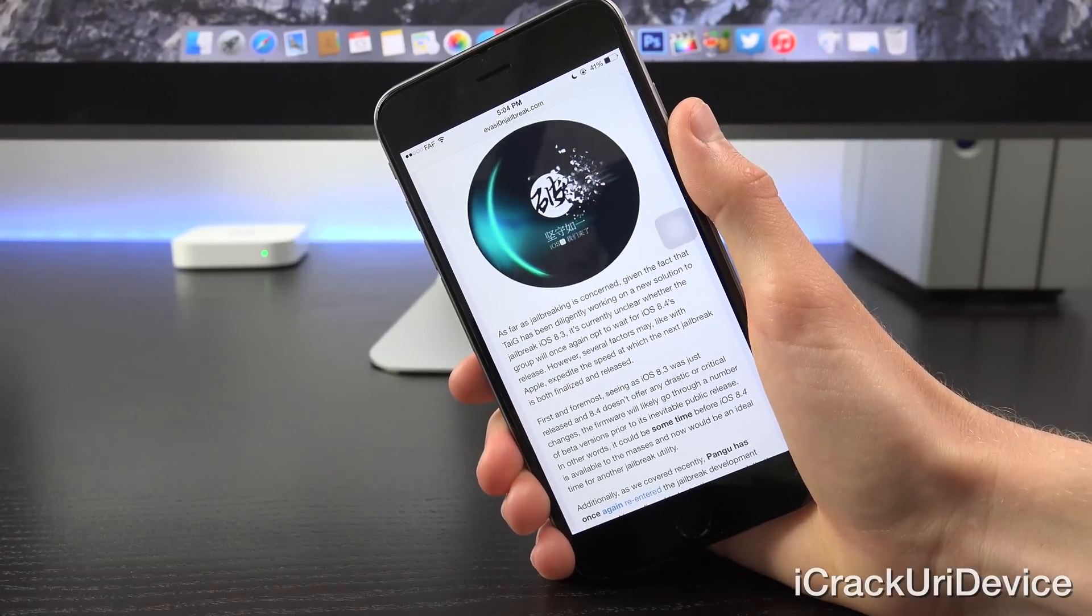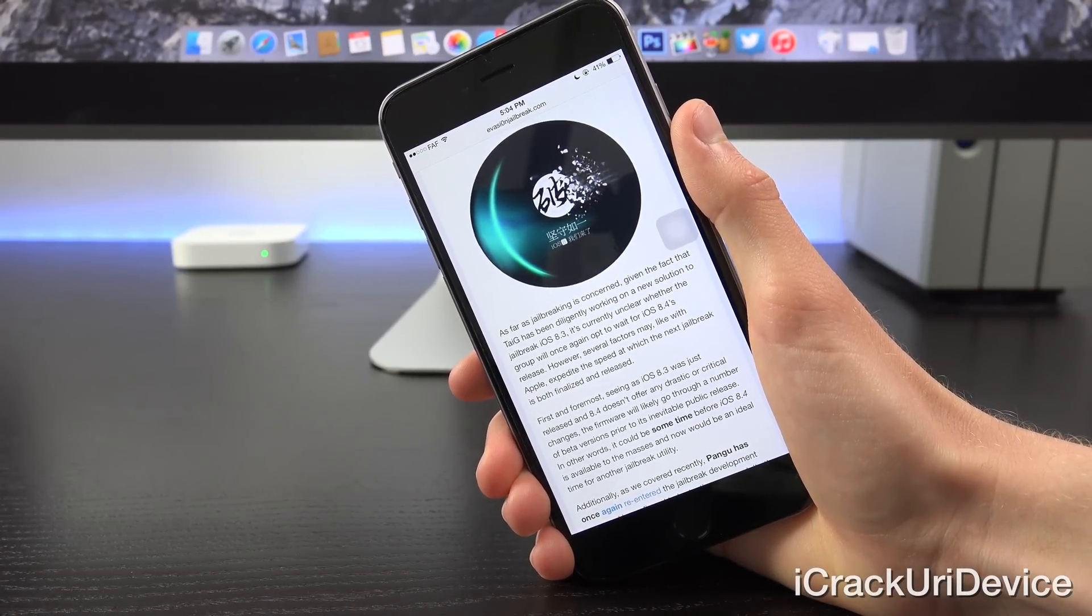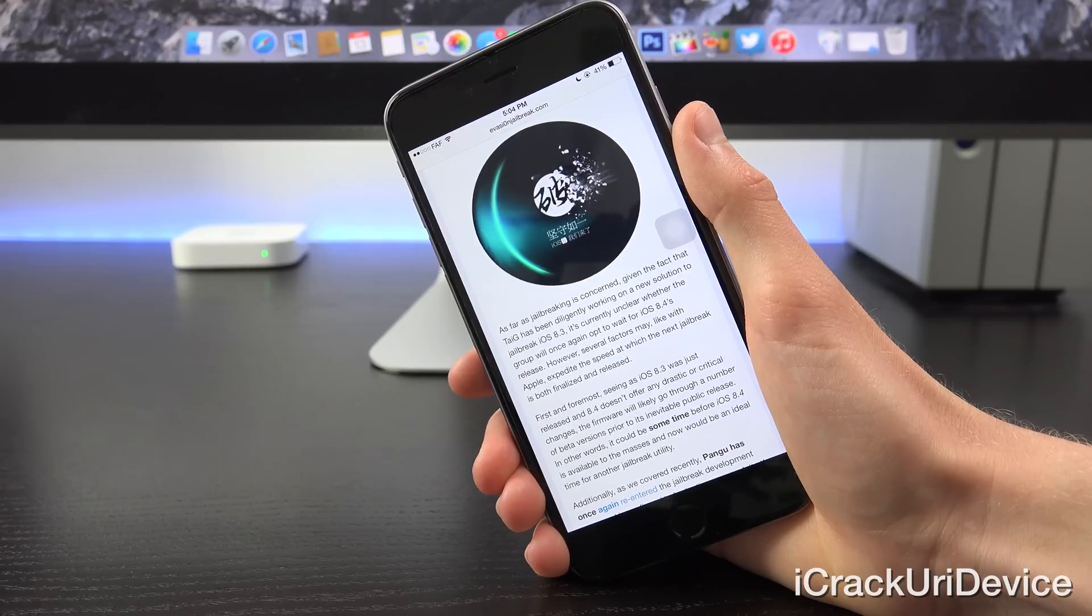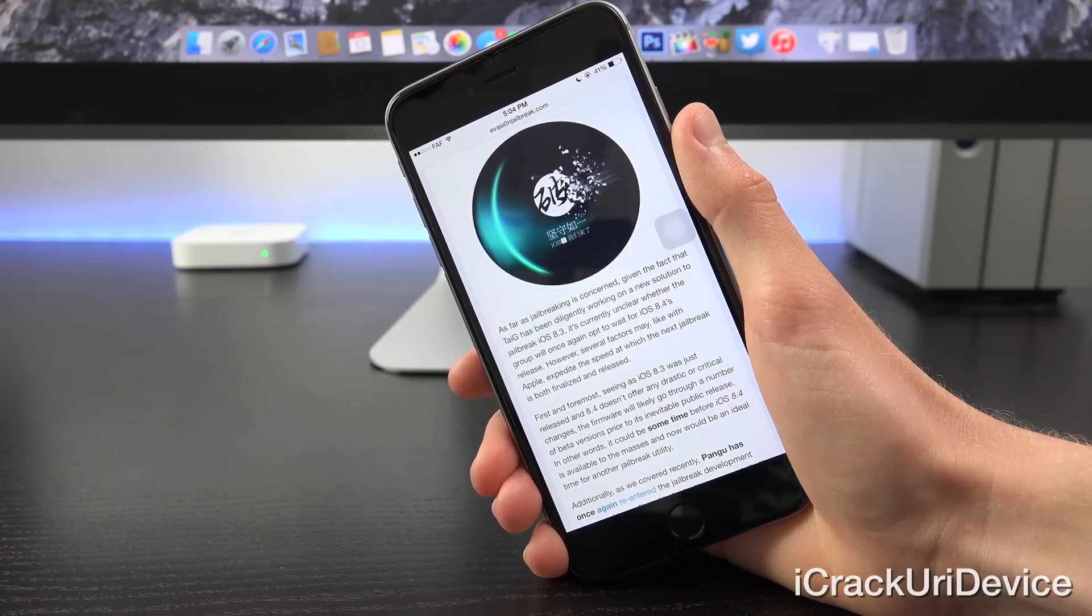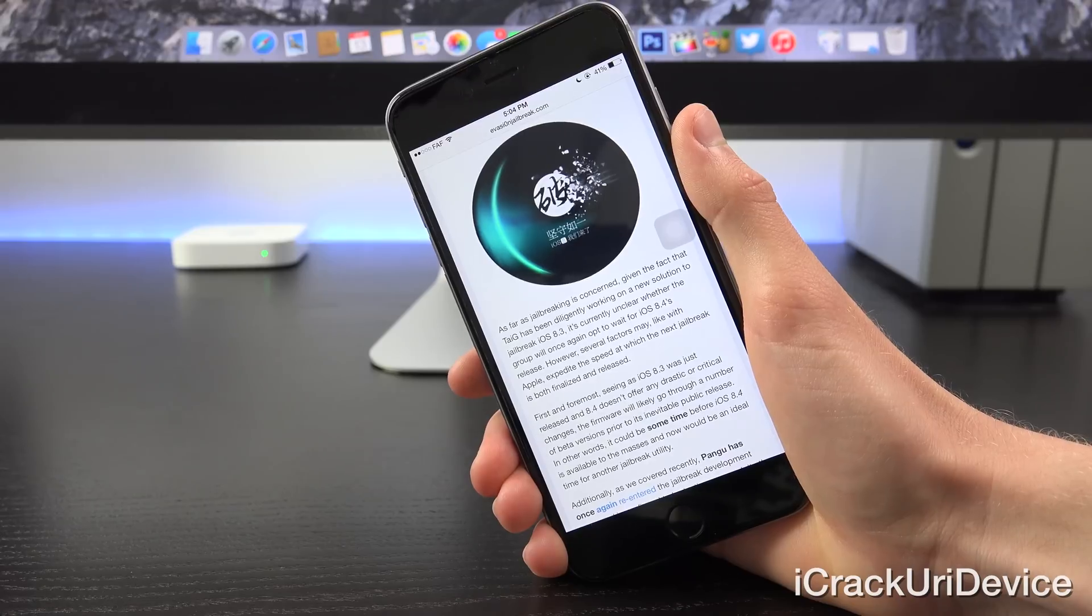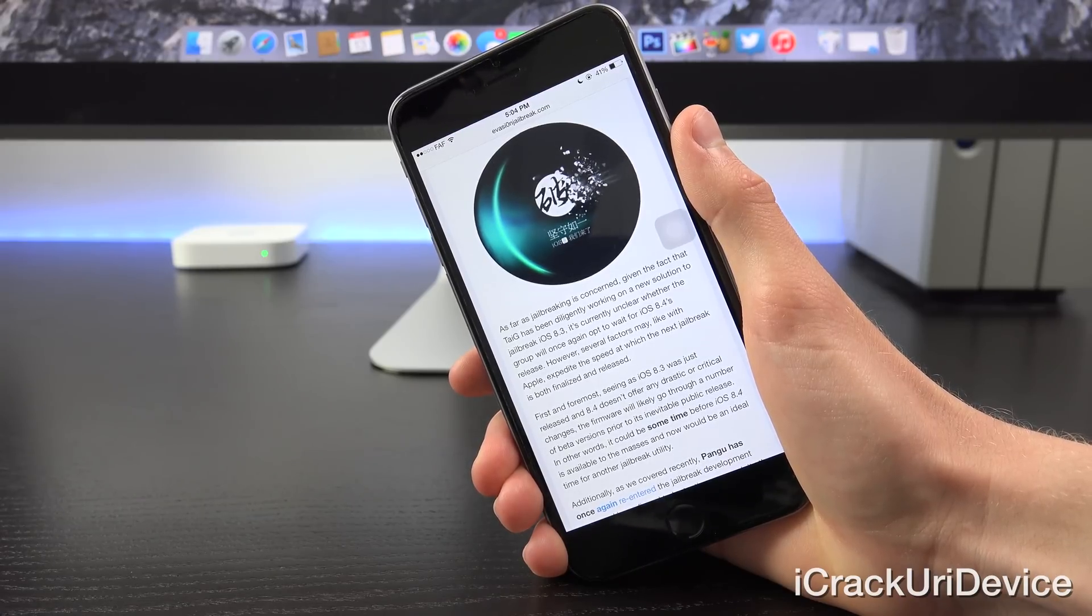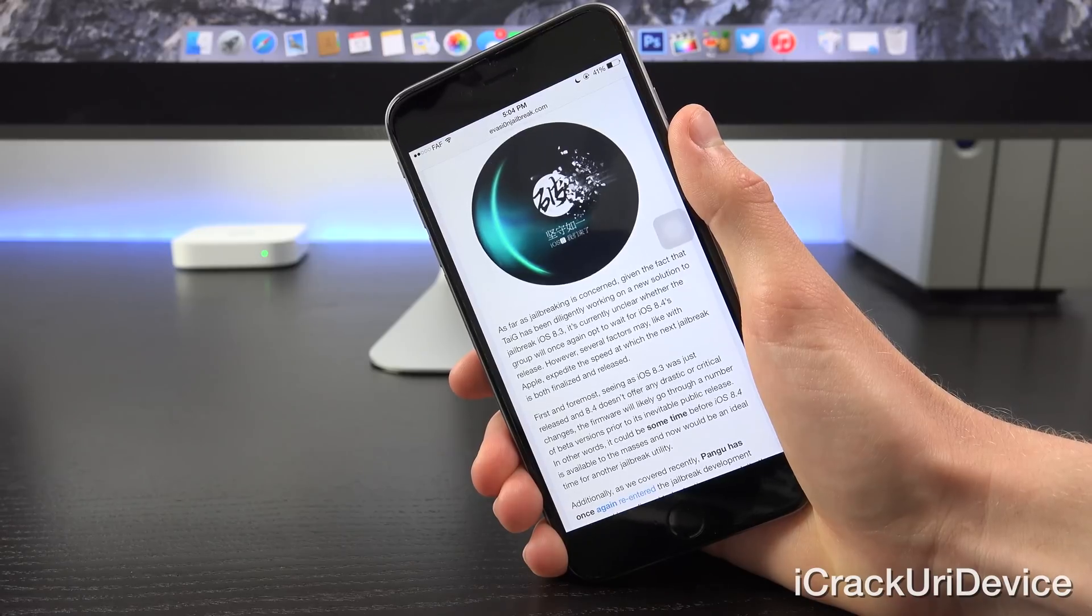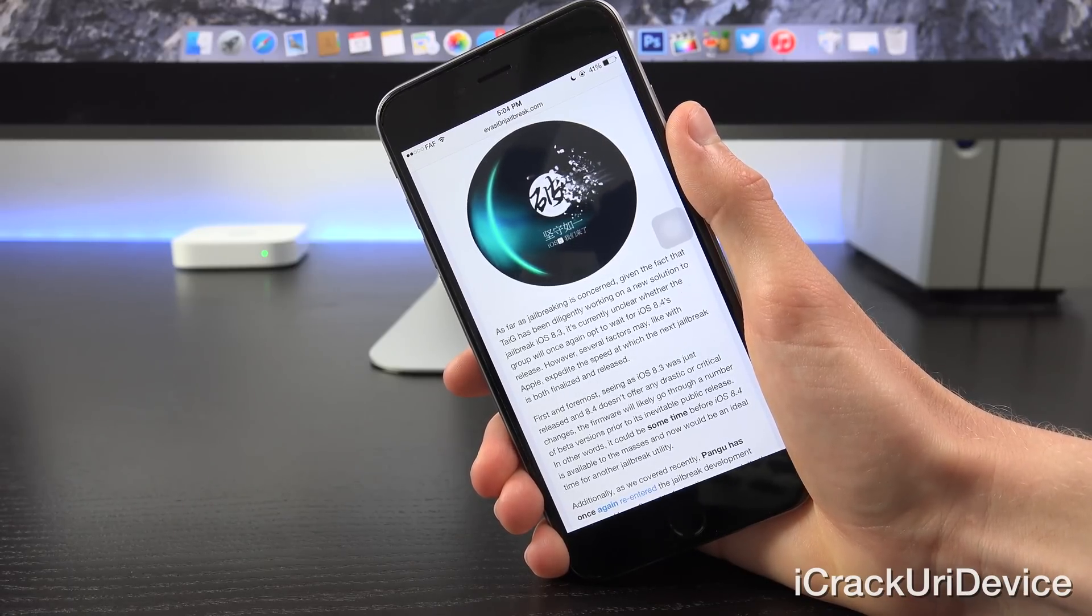Now as far as jailbreaking is concerned, given the fact that TaiG has been diligently working on a new solution to jailbreak iOS 8.3, it's currently unclear whether the group will once again opt to wait for iOS 8.4's release. However, several factors may, like with Apple, expedite the speed at which the next jailbreak is both finalized and released.